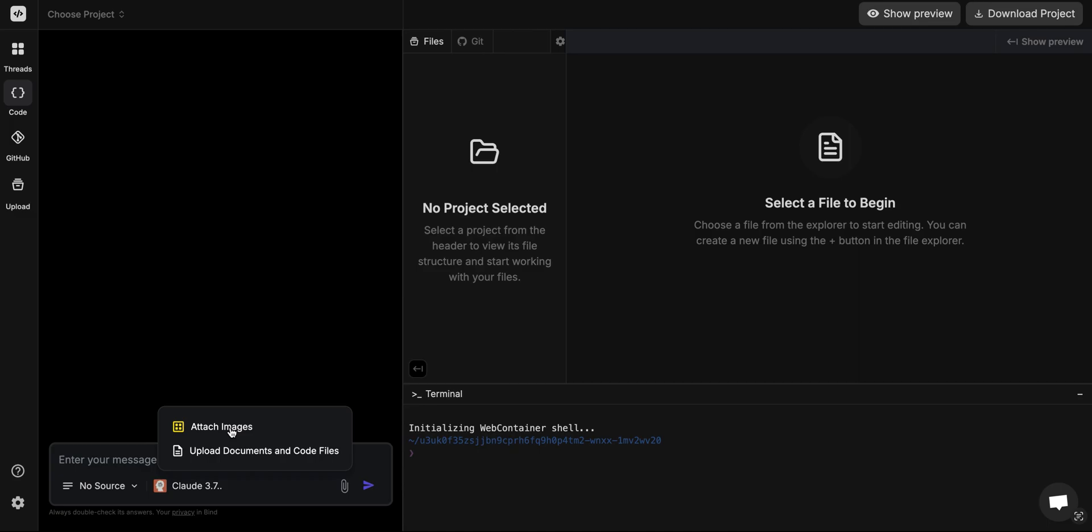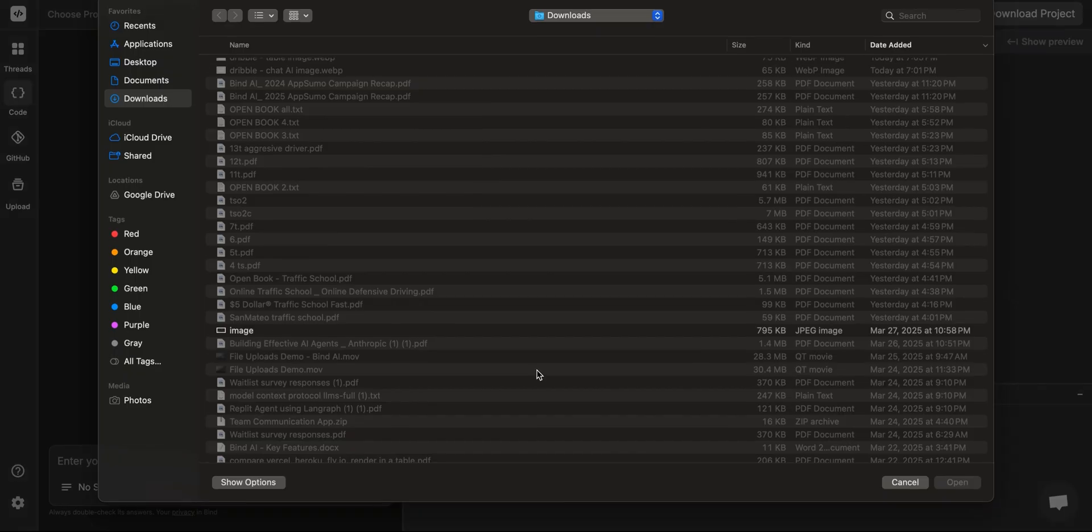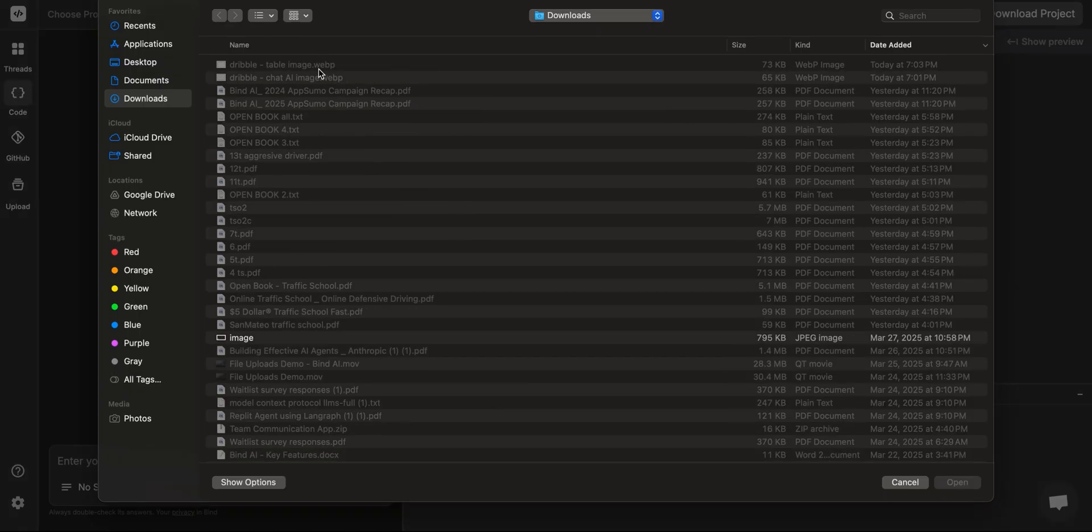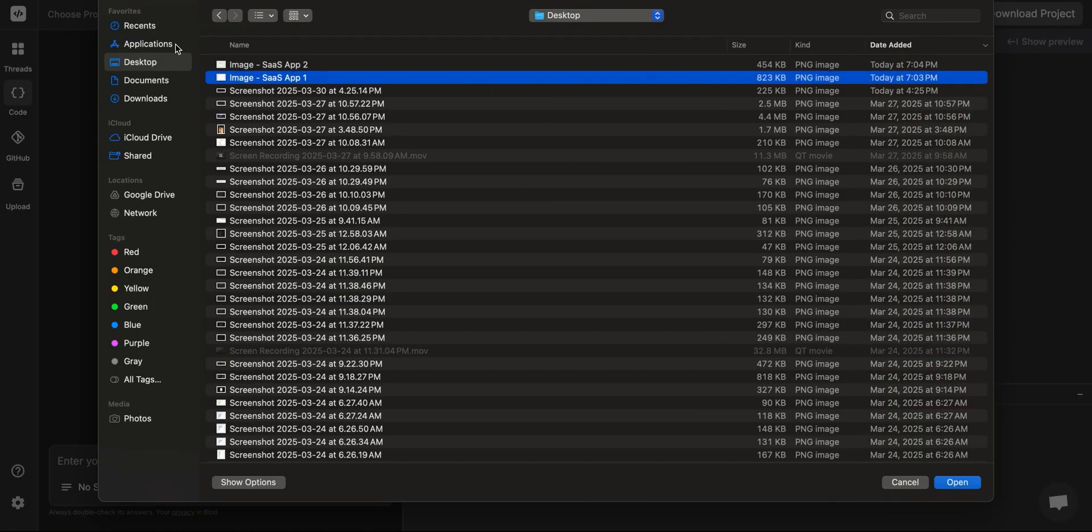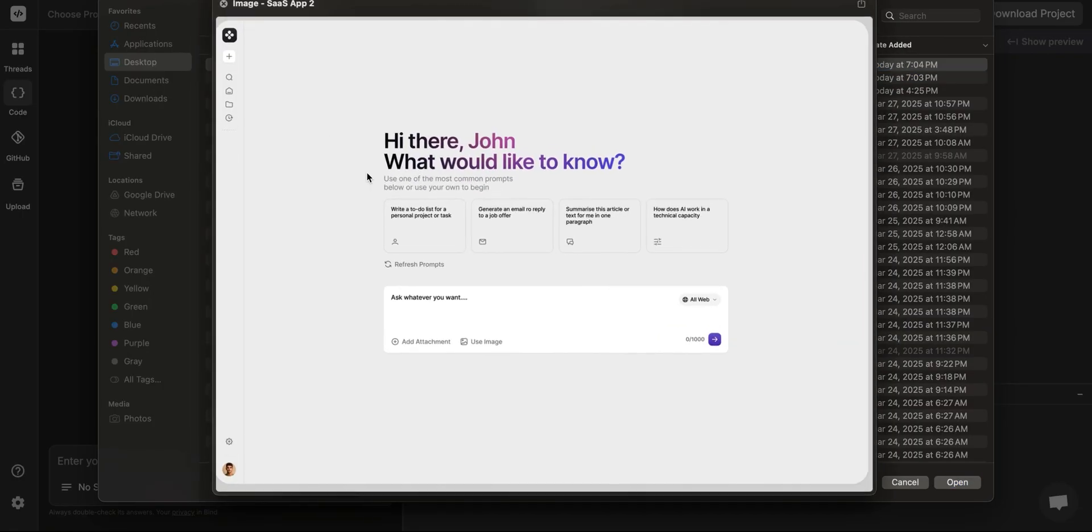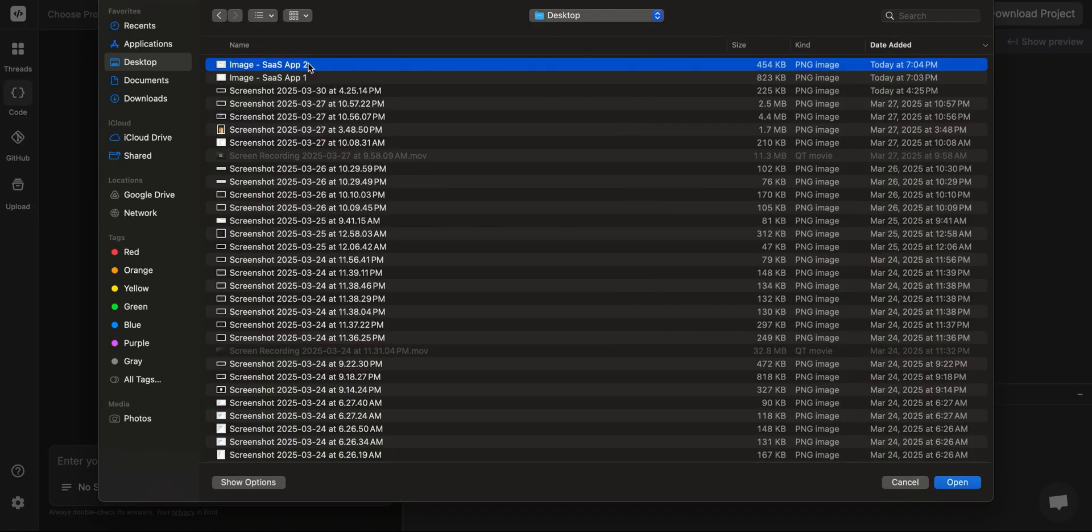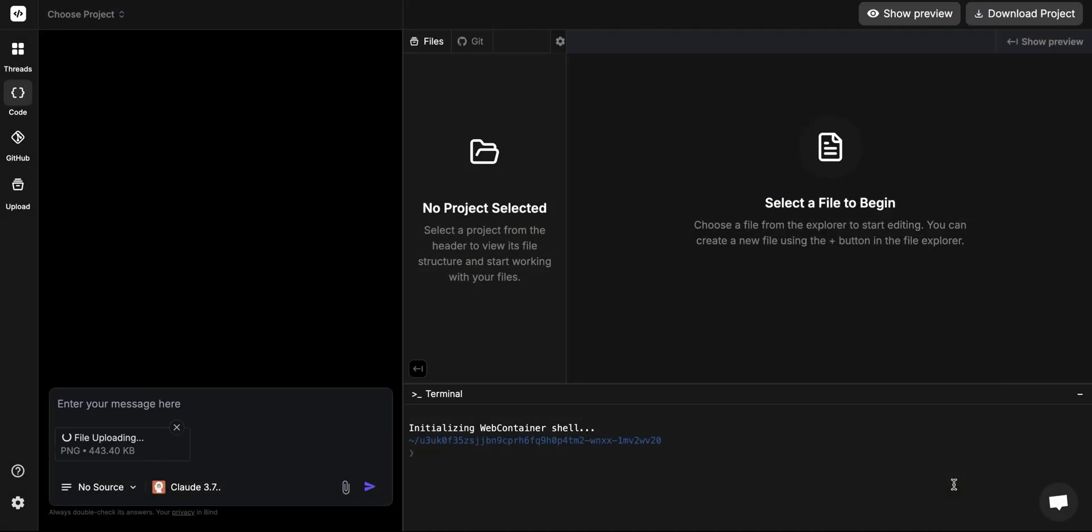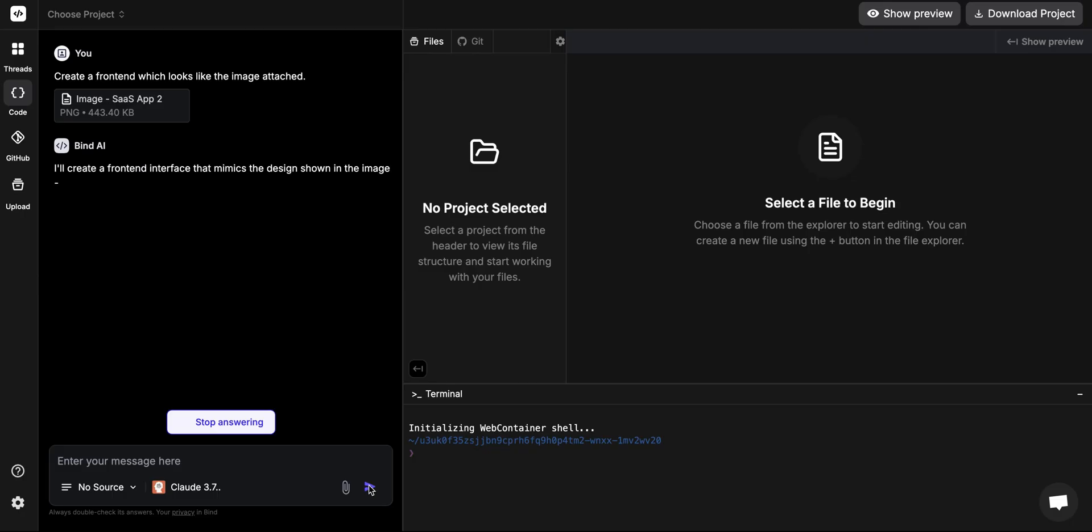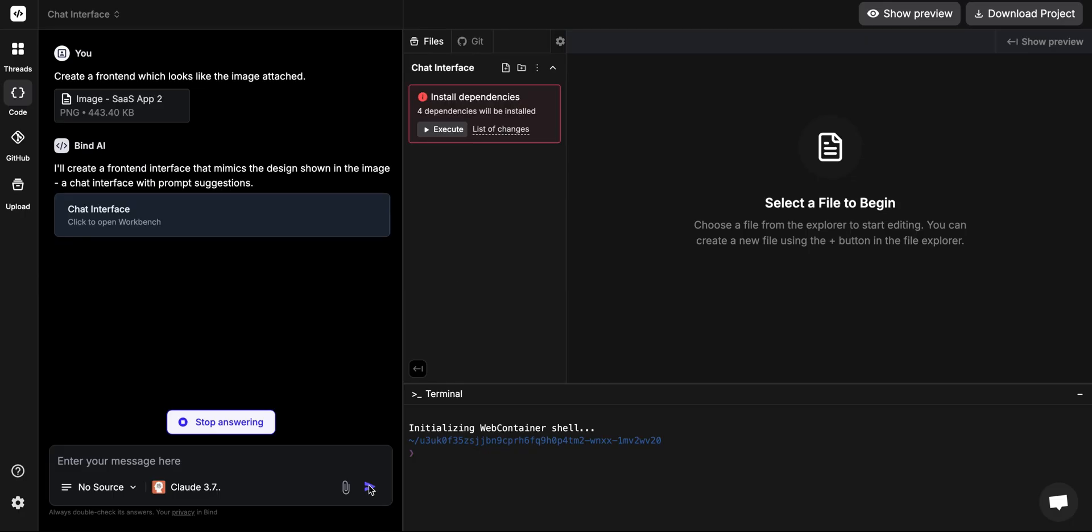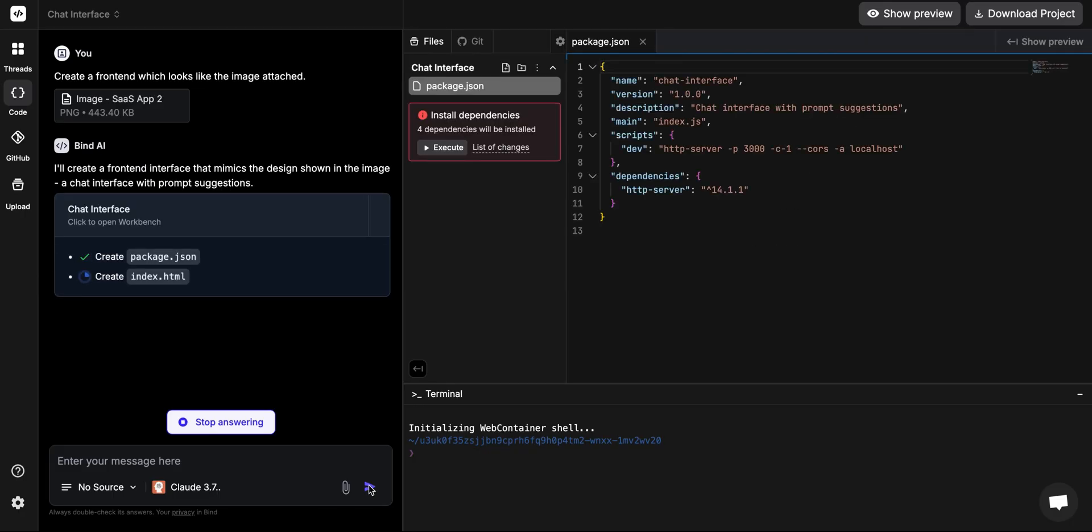What I'm going to do is attach it as an image in the IDE. I saved the file name as something random so that it doesn't take the file name and make guesses based on that. I actually have two files saved. This one, SaaS app 2, we're just going to upload it and we're going to ask it to create a front end which looks similar to the image which is attached. We're not going to give any other instructions whatsoever. Here you go, so the image is attached.